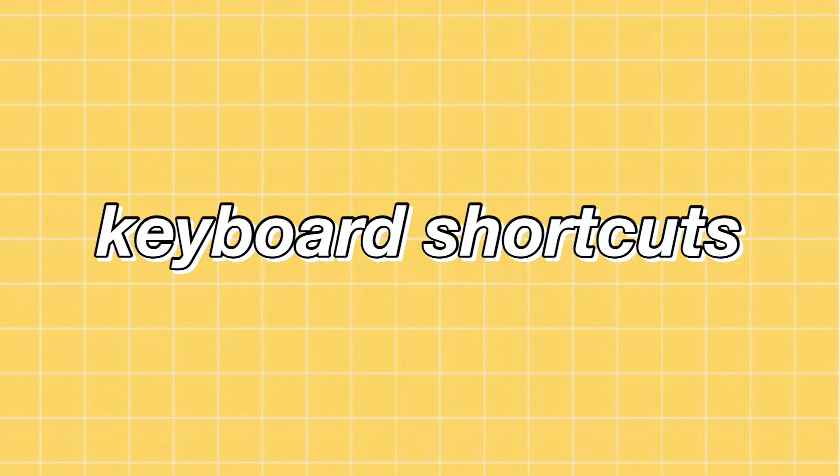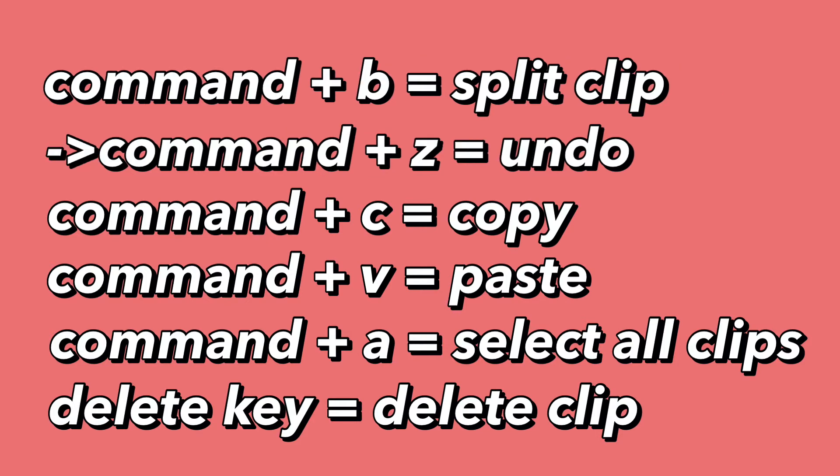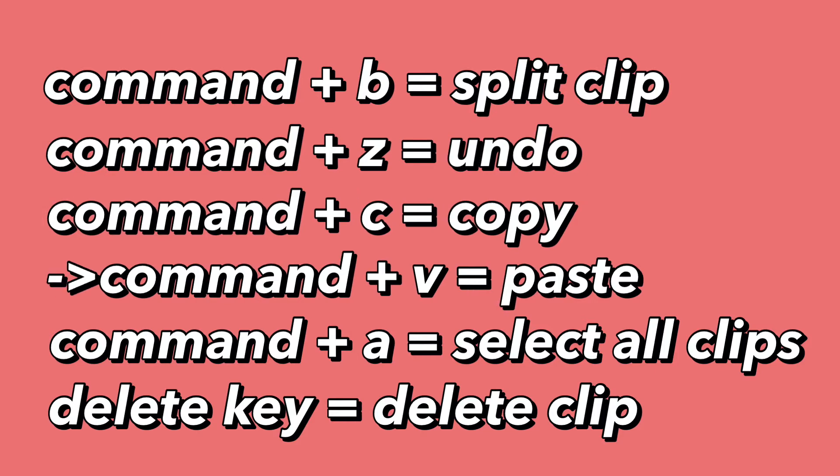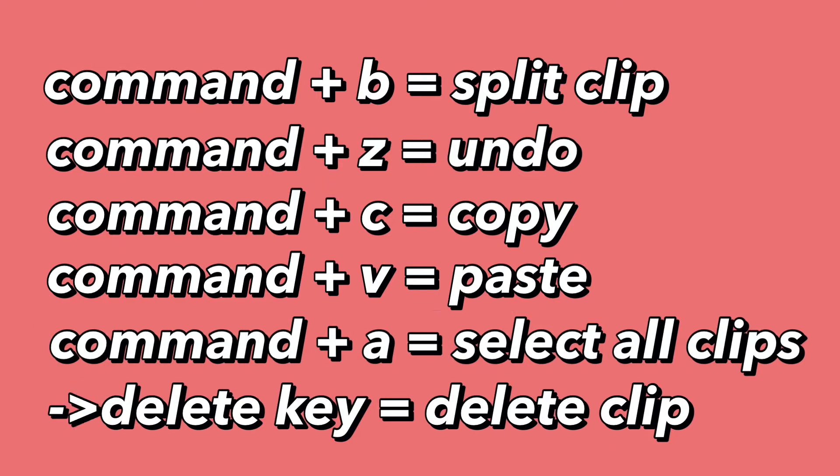Really quick, I just want to share with you guys some useful keyboard shortcuts. Command-B split the clip like I mentioned earlier. Command-Z undoes a mistake you made, like if you deleted a clip on accident, or if you split a clip on accident as well. Command-C copies the selected frames. Command-V will paste. Command-A select all of your clips at once, and then the Delete key does just that, it deletes the clip you selected.